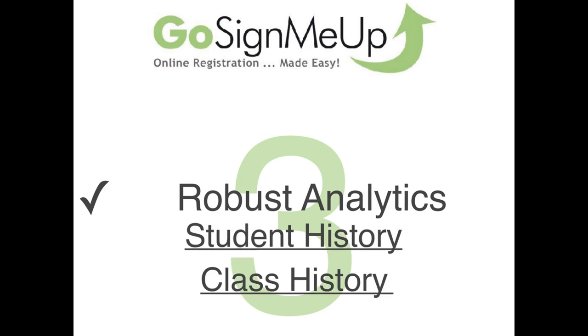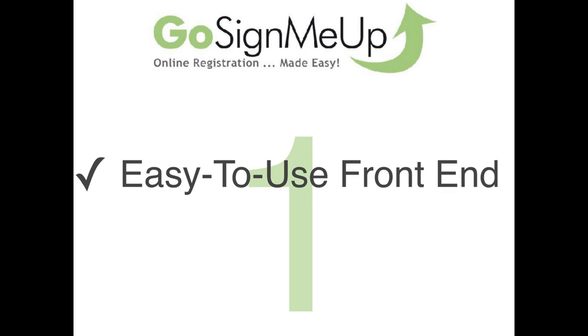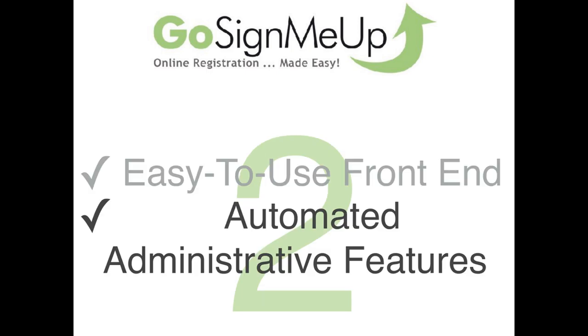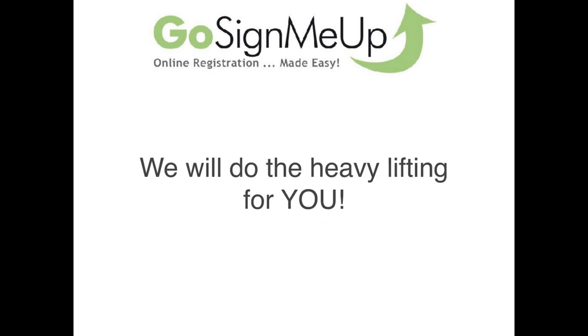Whether it be for student history, class history, data mining to promote future classes, financial reporting, you're going to find that it's all there for you. So the three areas critical for your success would be an easy-to-use front-end for your end users, automated administrative features to save your time and money, and robust analytics. Bottom line with the entire process, we want to do the heavy lifting for you to get that automation in there as well as the powerful reporting and analytics.